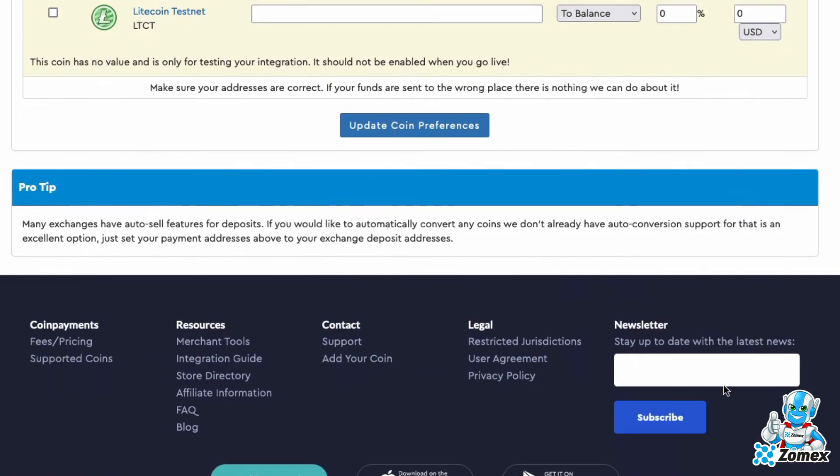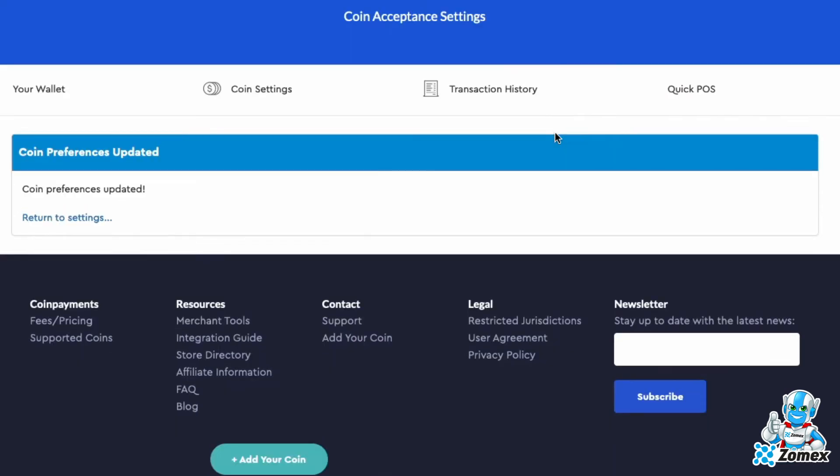There is also support for providing discounts based on the cryptocurrency used, along with currency conversion options.